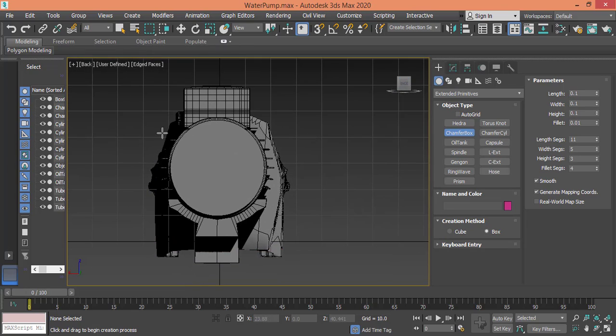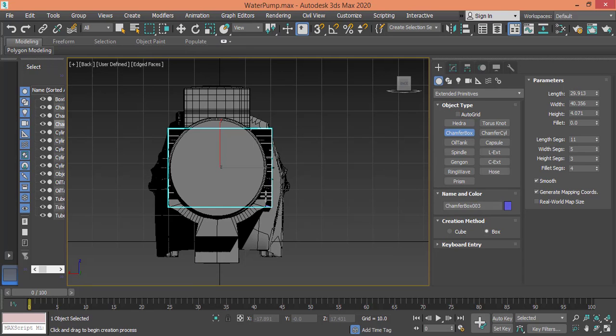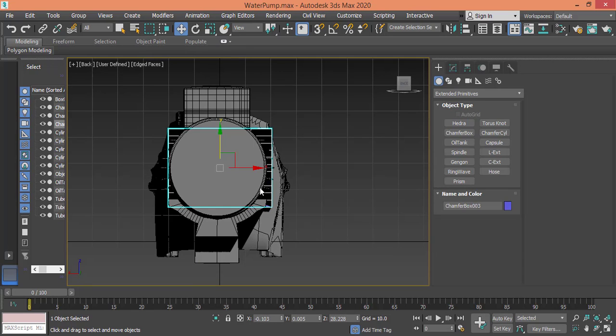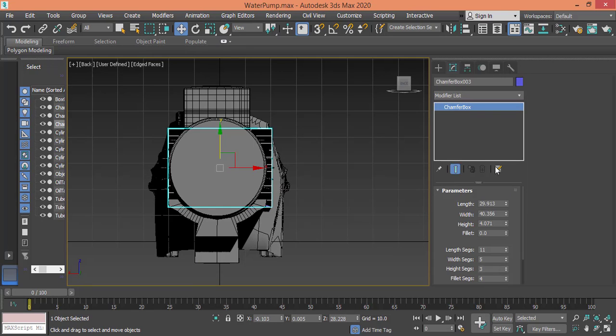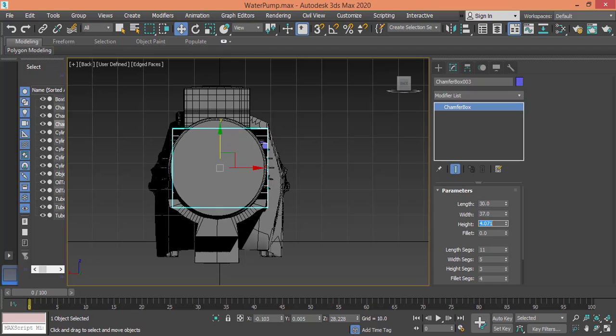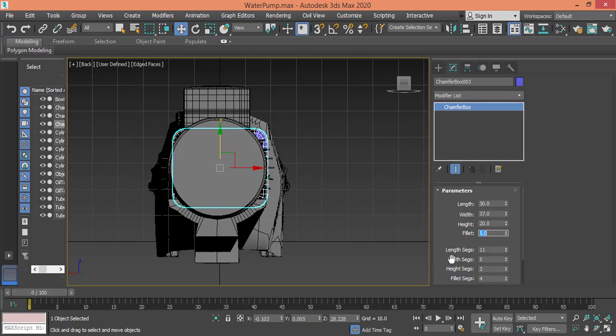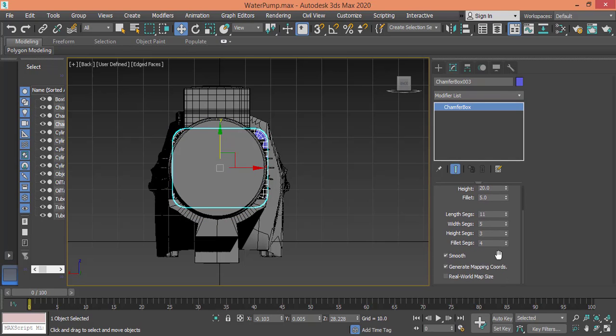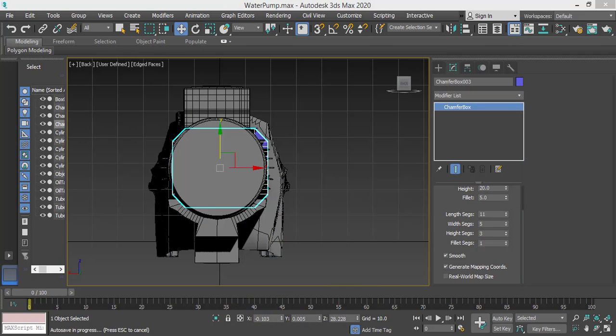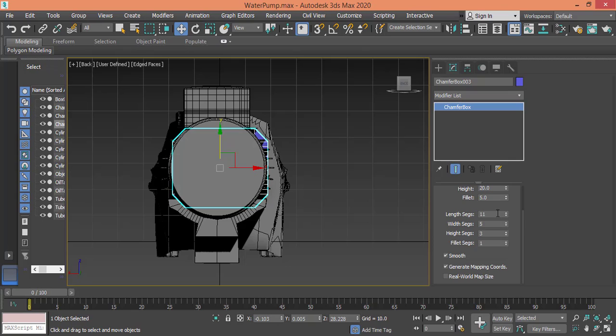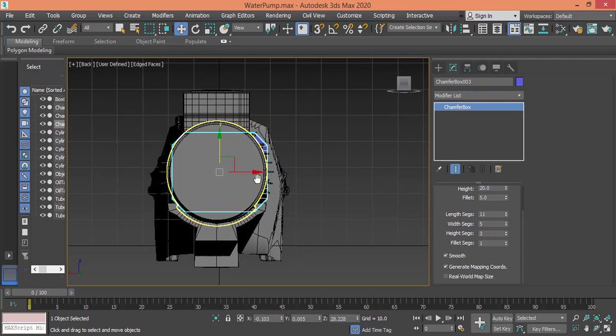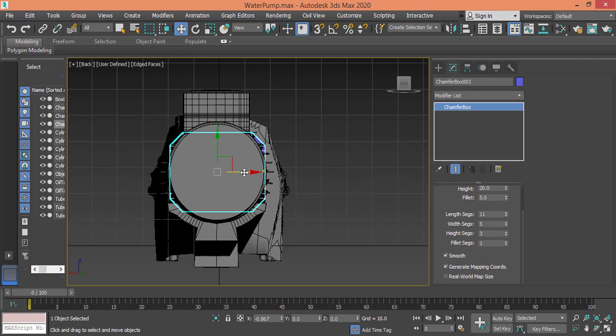Let's do it one more time. Okay, so let me make the length 30, width 37, the height I'll leave it to 20, and the fillet value I can raise up to maybe 5. Fillet segments I'll decrease to 1. Length segments make it 11, width 5, and height will be 3. And I need to push it in the middle.